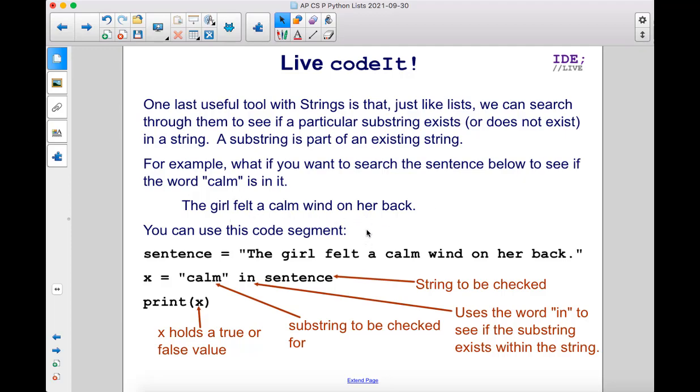You can use this code segment. Here we have the string saved into sentence. X equals calm in sentence. So this is going to be the string to be checked. The word in is going to check to see if this substring exists within this string.